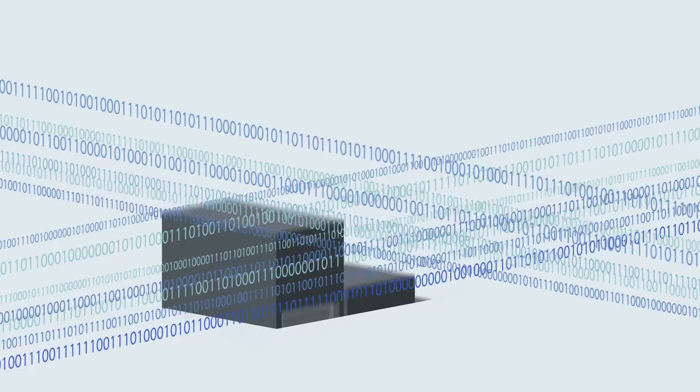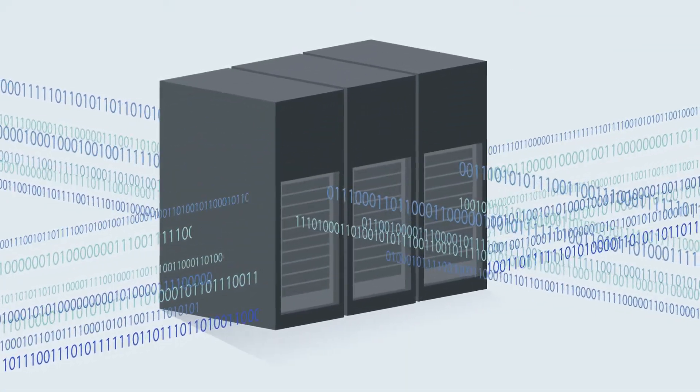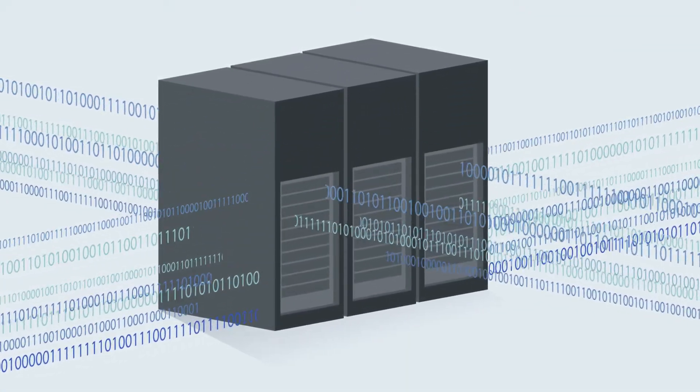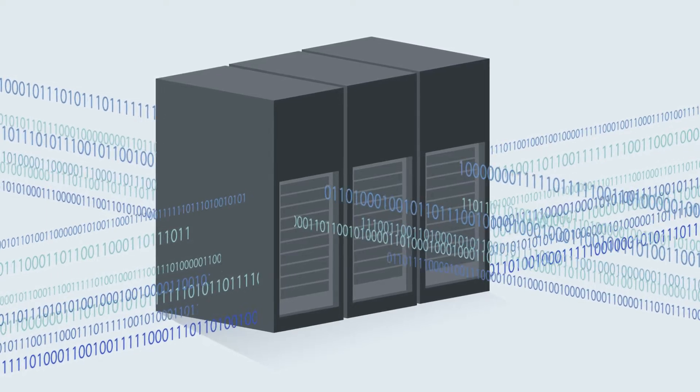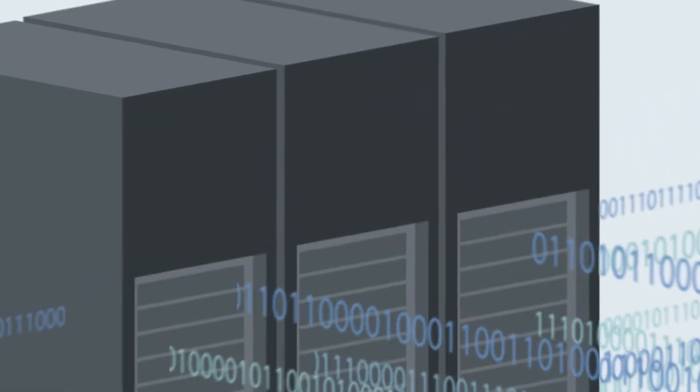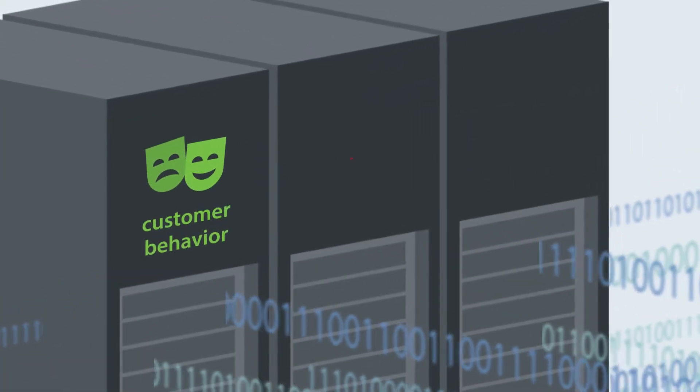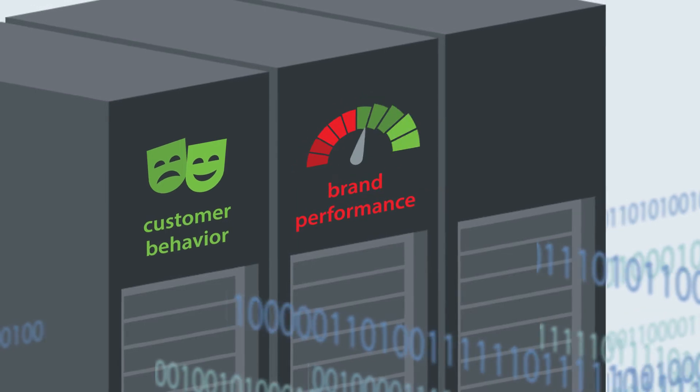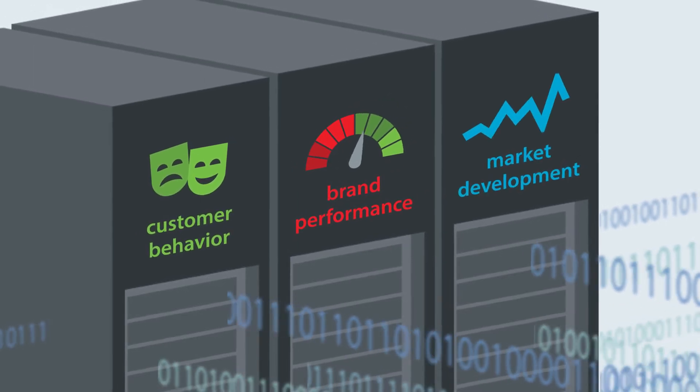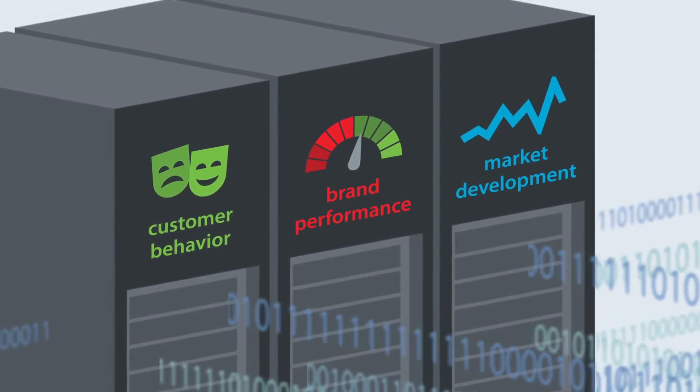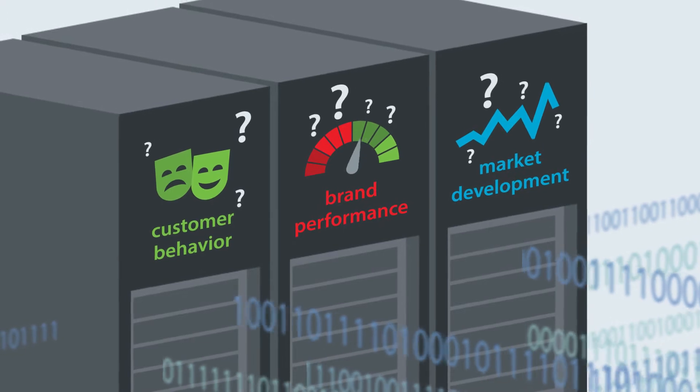Together, this data must surely be able to deliver value for both the company and the customer through a deeper understanding of customer behavior, brand performance, and market development. At least, this is what big data promises.